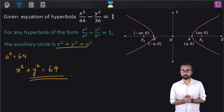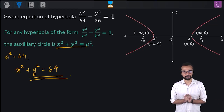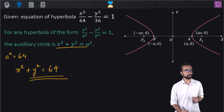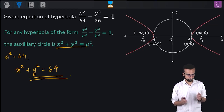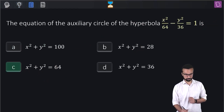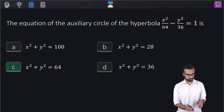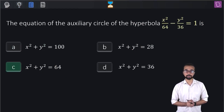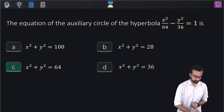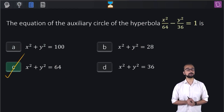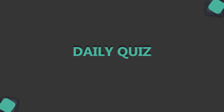That's it — the problem is wrapped here. Now let's mark our correct answer. We see in our options that x² plus y² equal to 64 is option C, and hence this will be our right answer.